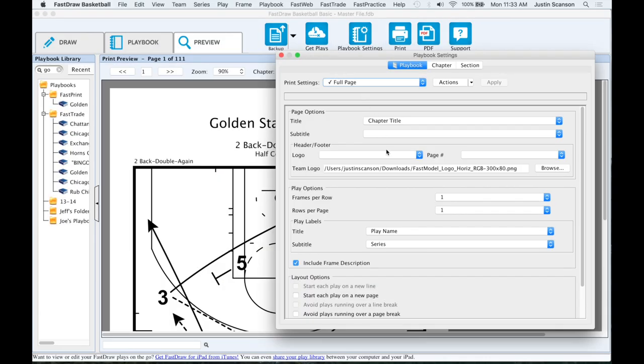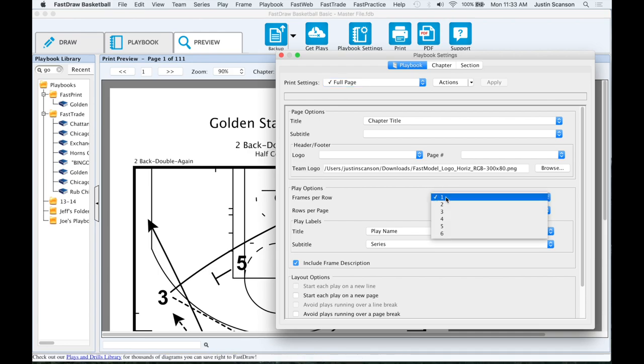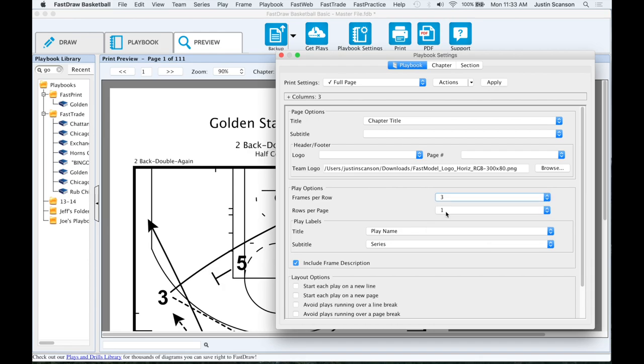Frames per page. To adjust how many frames are included on each page, use the frames per row and row per page menus. A good starting point is three frames per row and rows per page set to auto.